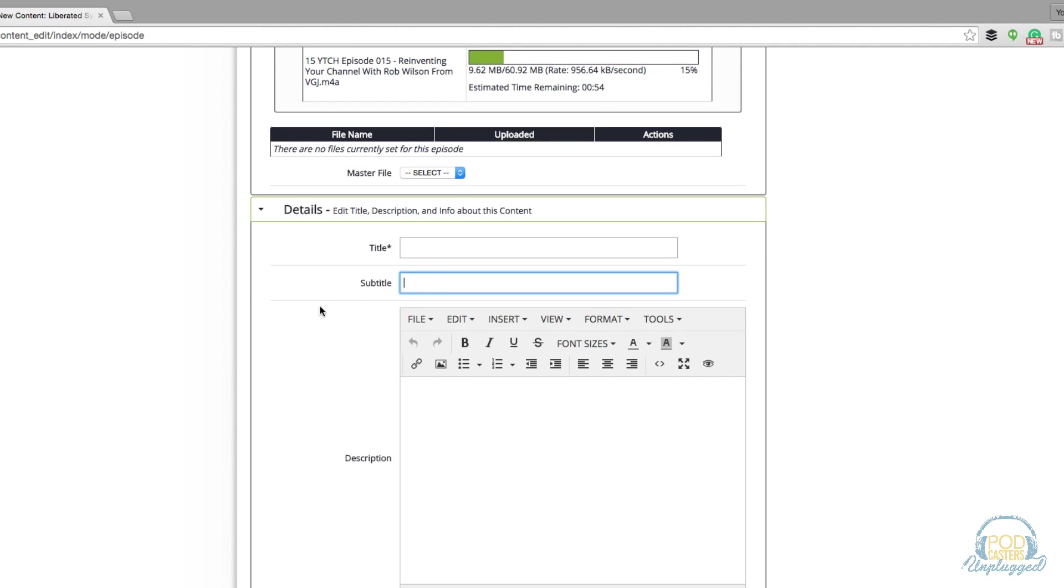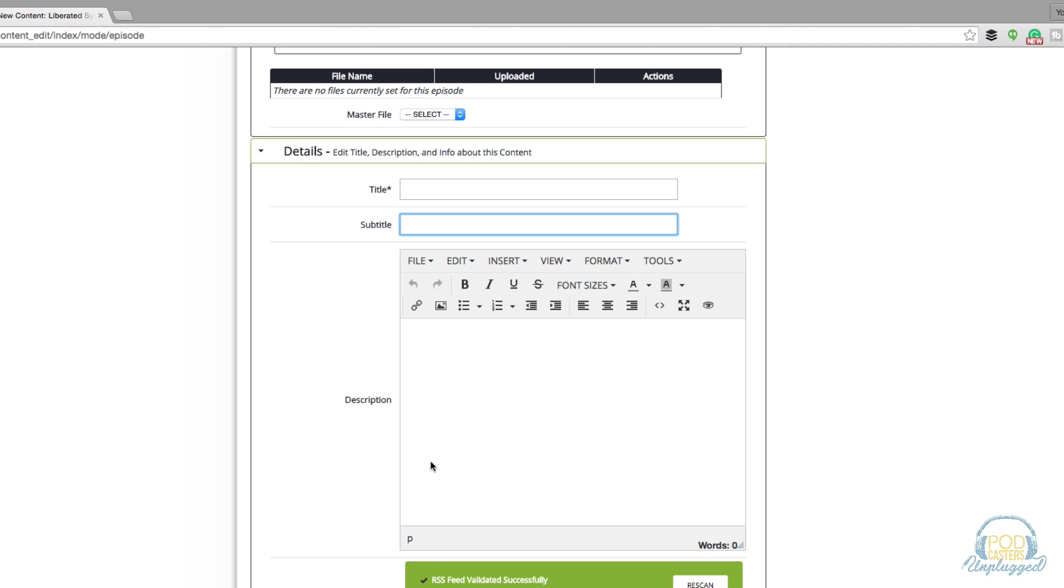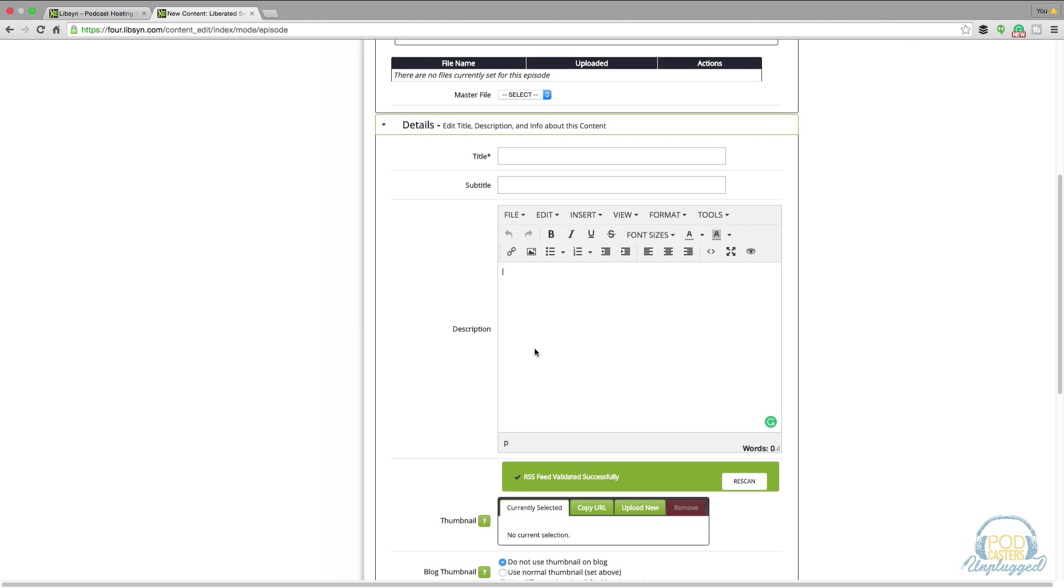As it's uploading you can go under the details section, insert a title, insert a subtitle. This is for this specific episode of the podcast. Then a description. What I like to do is go ahead and create my show notes in like Evernote or a text pad, create the links, get it all formatted correctly, and then go ahead and post it here on the description and then go to my WordPress website and post it there in the description as well, that way you have it in two separate places.